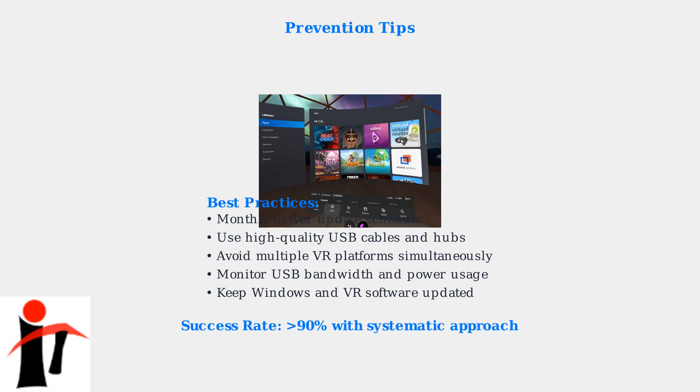Following these systematic troubleshooting steps resolves Error 108 in over 90% of cases. Start with USB and driver issues, then progress to more advanced solutions as needed.